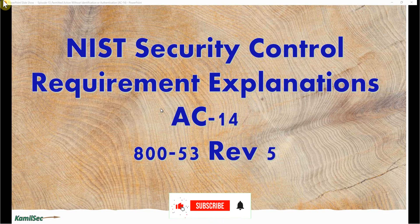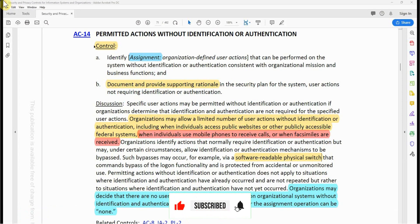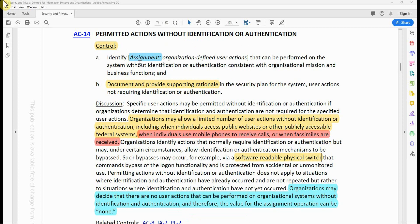AC-14 — Permitted Actions Without Identification or Authentication. Control part A: identify the organization-defined user actions that can be performed on the system without identification or authentication, consistent with organizational mission and business functions. And document and provide supporting rationale in the security plan — that is the SSP — for the system user actions not requiring identification or authentication.